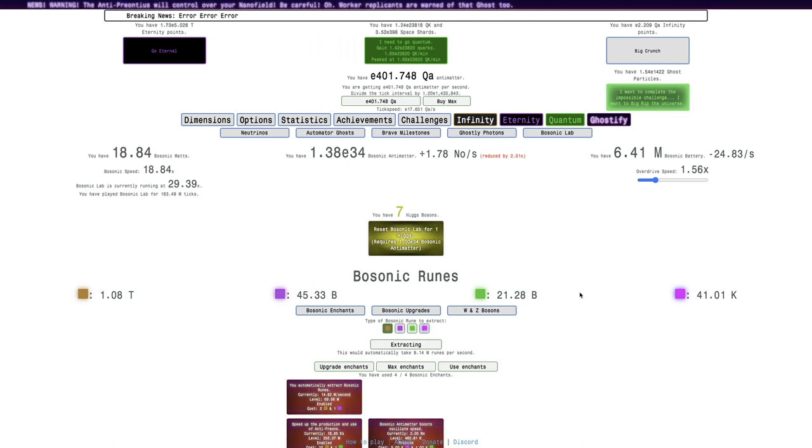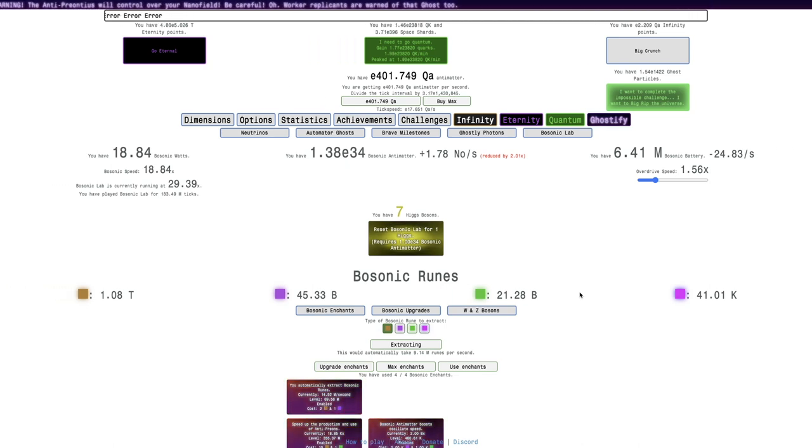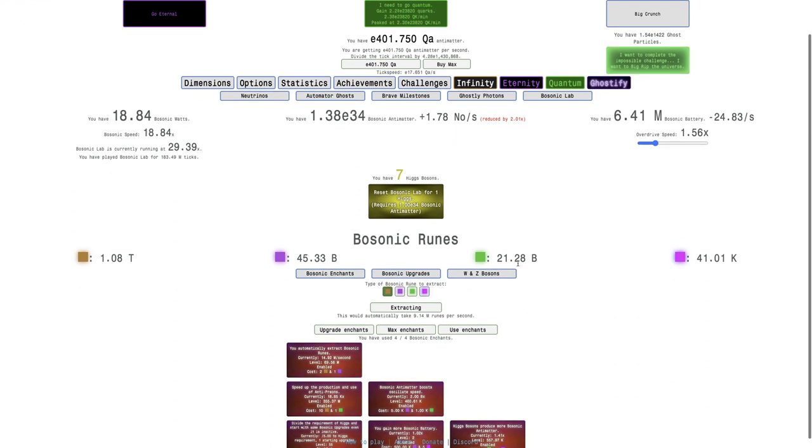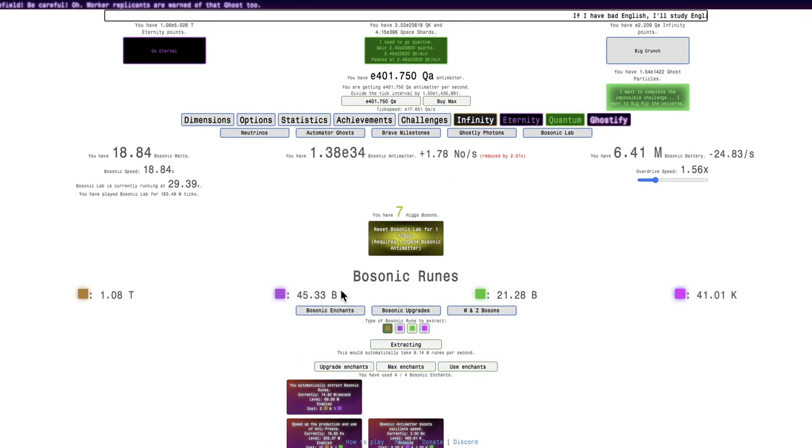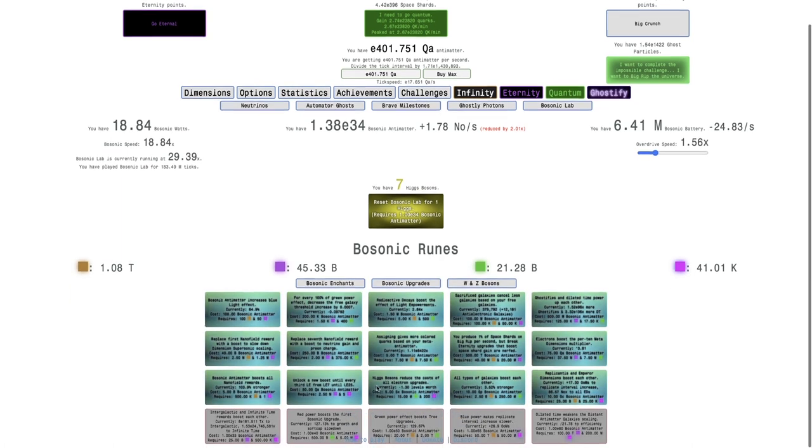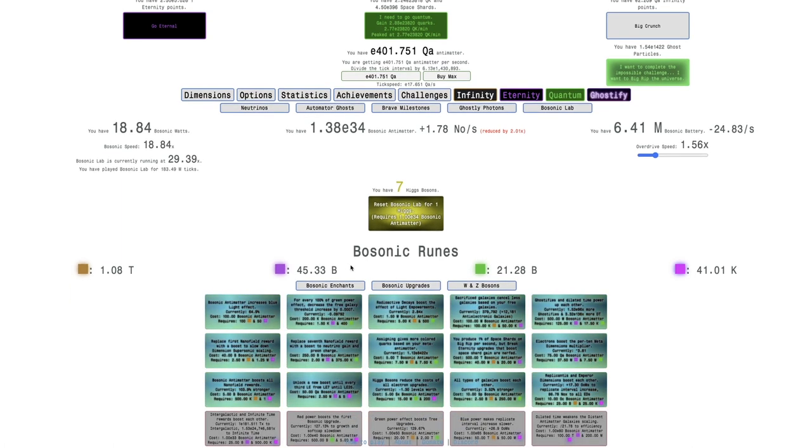Hi, Super Spurs here, back with another Antimatter Dimensions New Game++++ video, episode 204. You can see the runes I have. That is crazy. I can't get any upgrades, unfortunately.